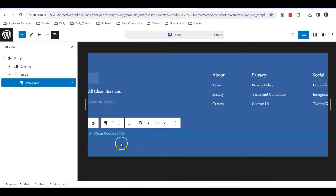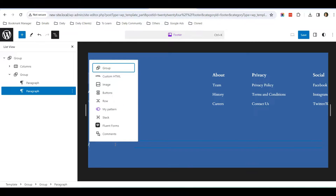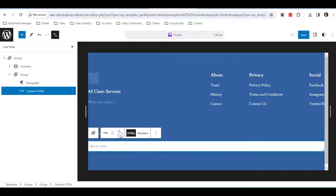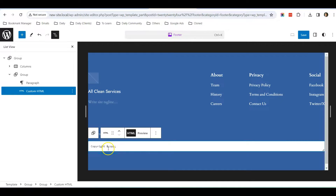Or if you want to insert the copyright symbol, you can do so by creating another block. Let's insert the HTML block — select HTML and put down the HTML representation of the copyright symbol: '&copy;' followed by the year 2023. You can also add in your company name.